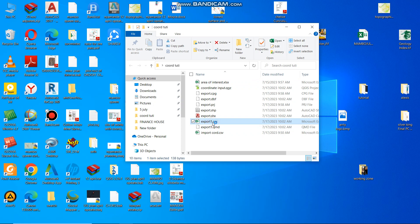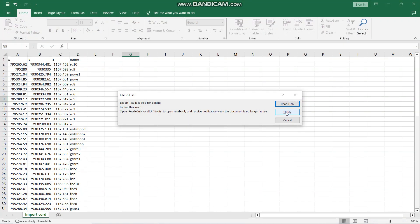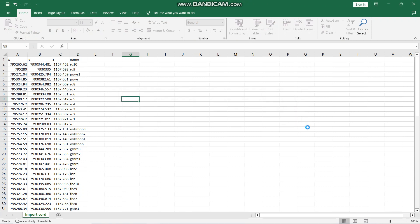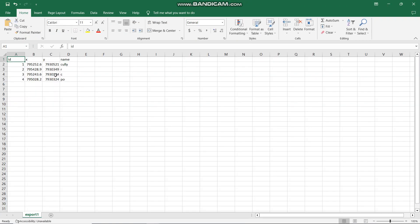And if I open it, I should have the X and Y values and the name. It says Read Only because I'm already using it. So I will just say Read Only. Then, as you can see, these are my coordinates. Thanks guys for watching. This is how you do it. Make sure to like and subscribe to our channel. Thank you.